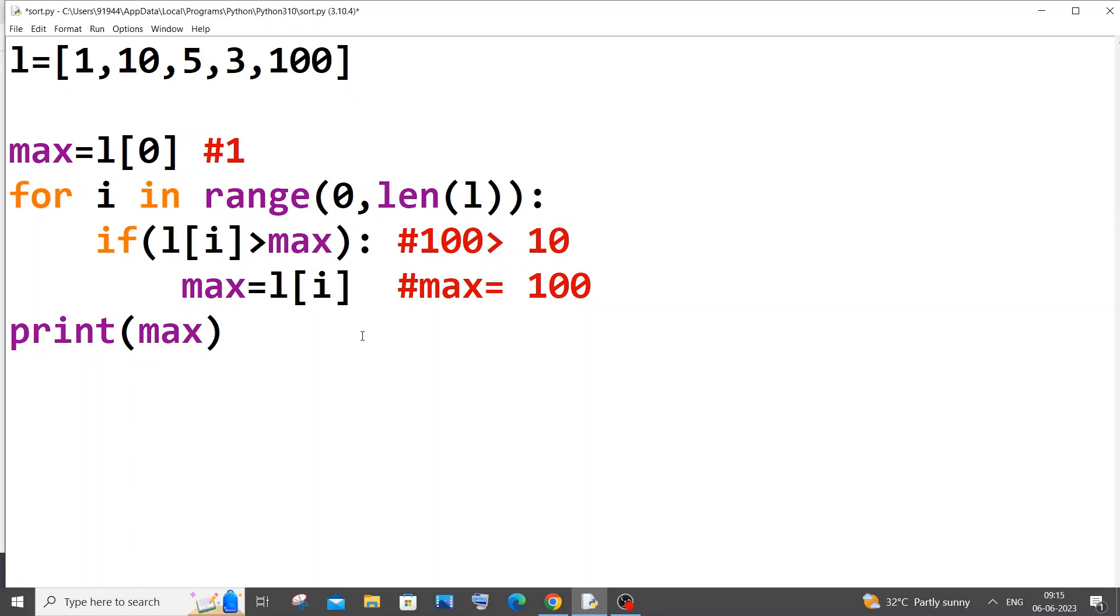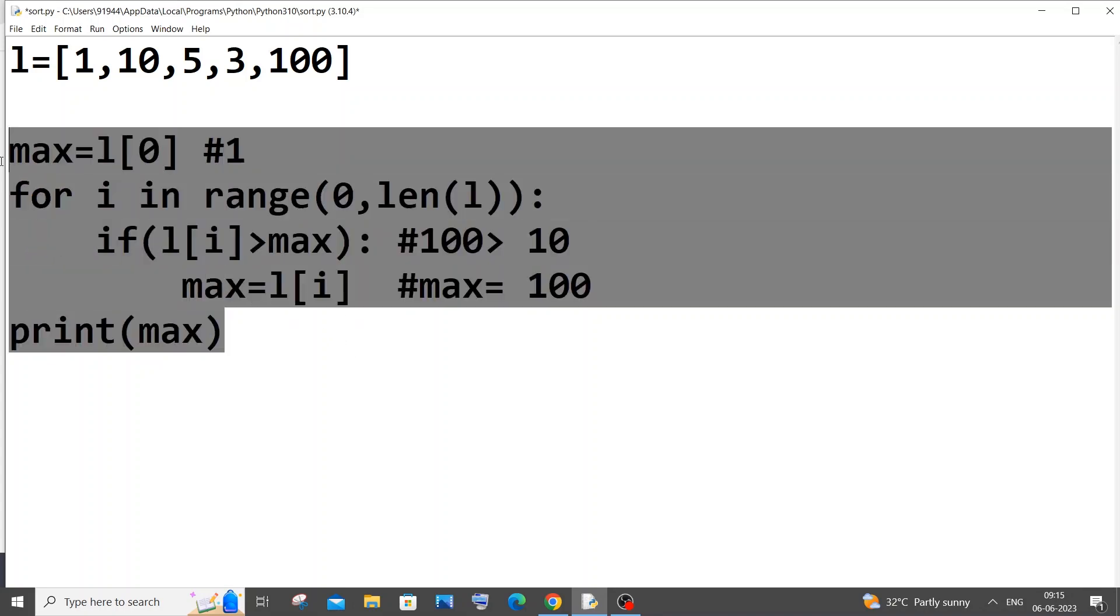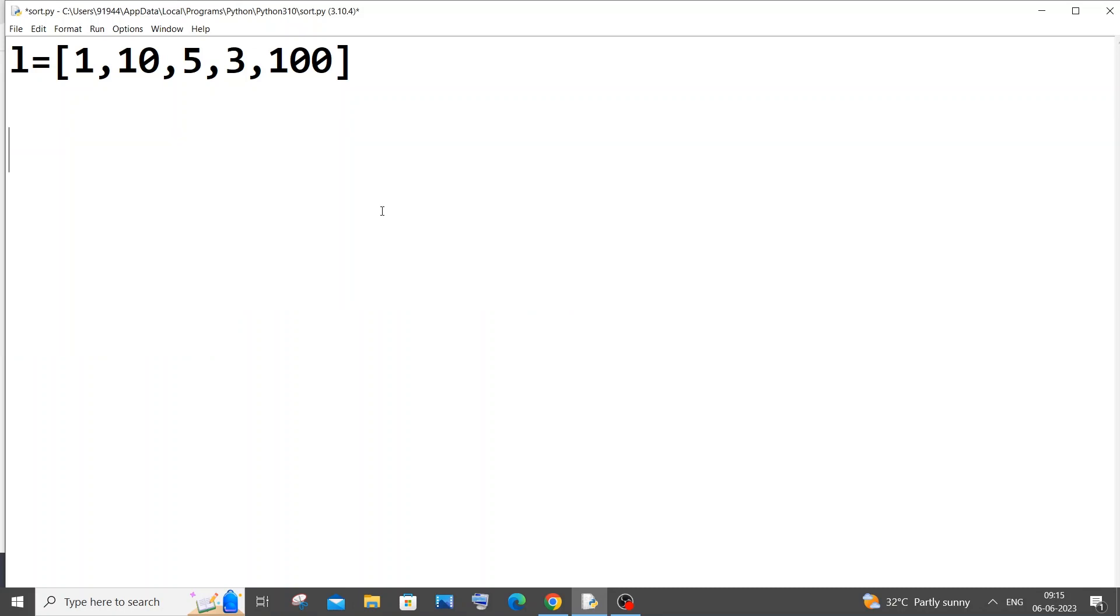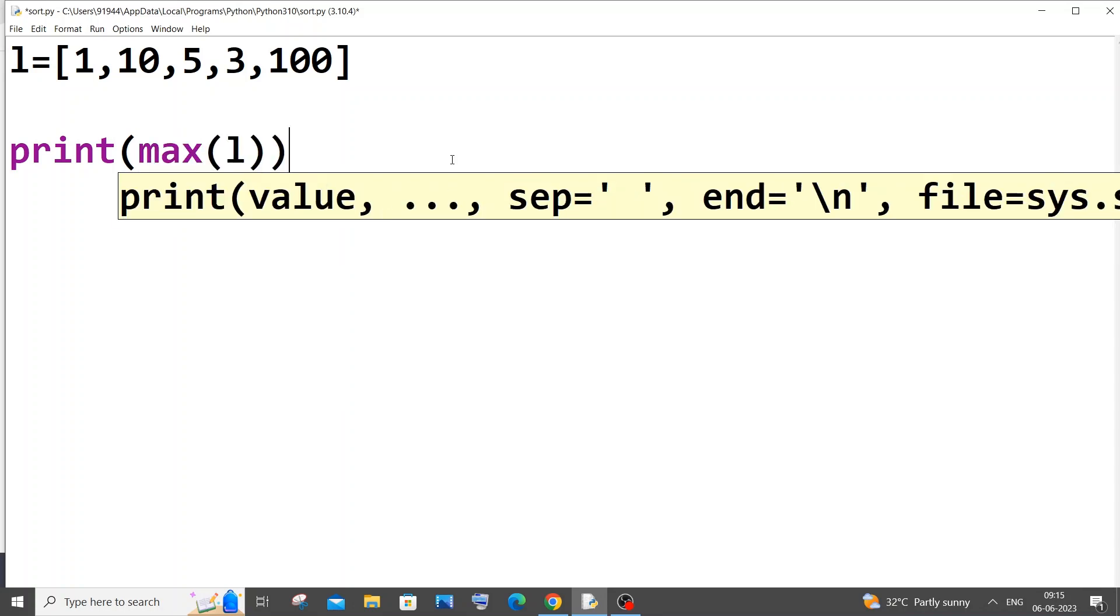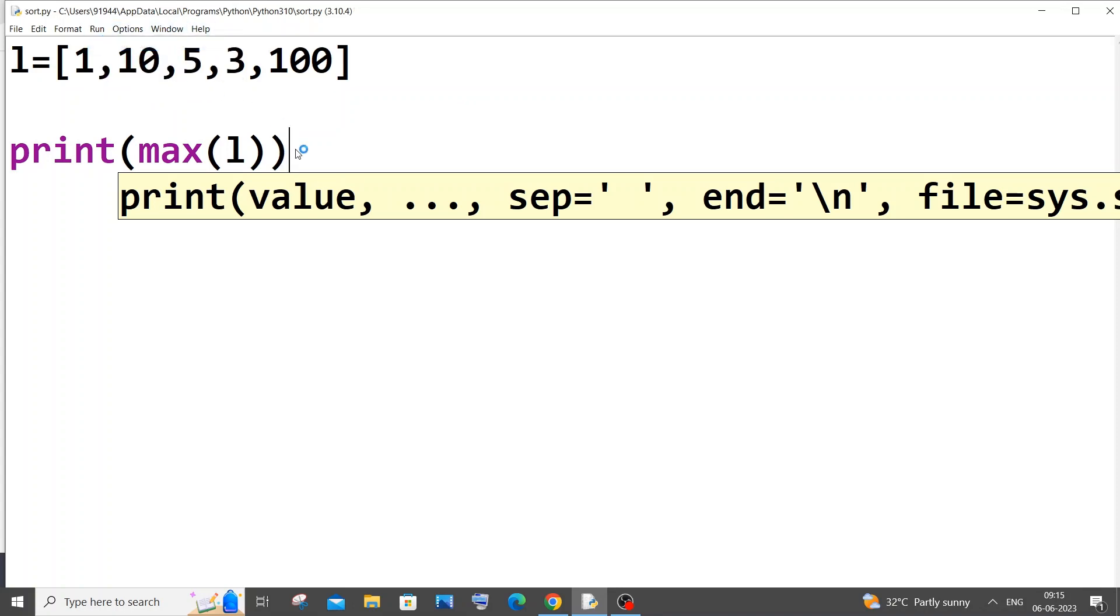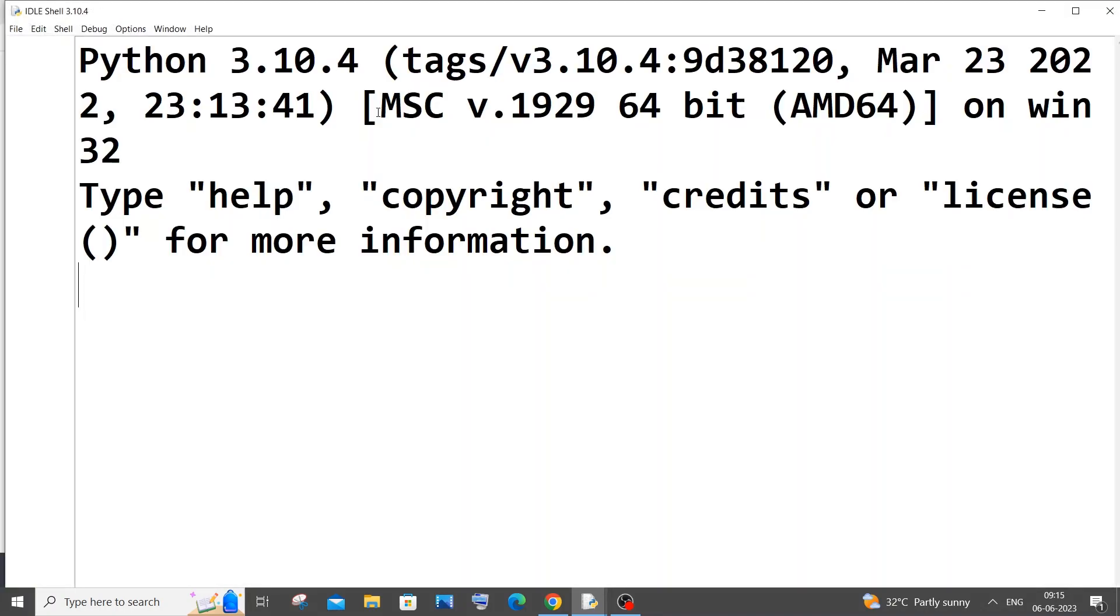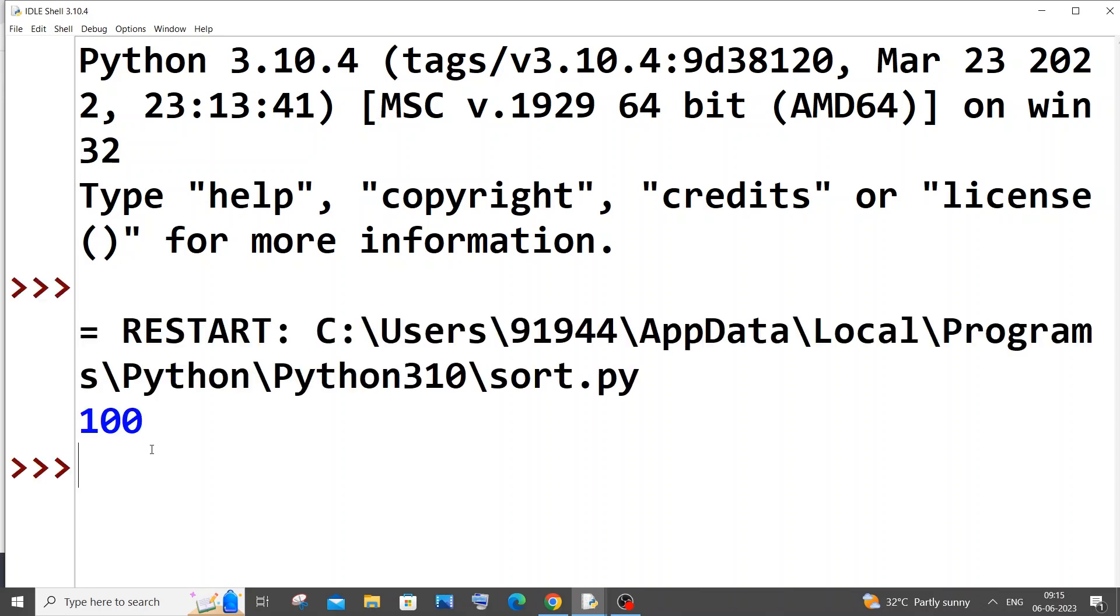This is the first method, pretty simple for loop. If you find this method hard, we will be using the max input function. That's it, it's just straightforward: max, and we need to just pass the list name inside it. That's how you find the largest element in a list within like three letters. You'll be getting 100. This is the second way by using max function.